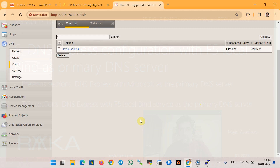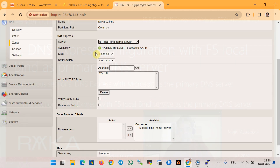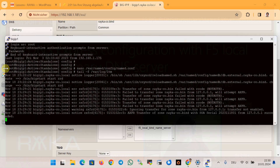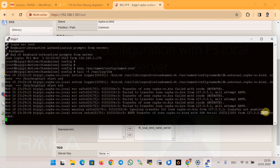To ensure the zone transfer for zone rayka-co.bind is performed correctly, we can check inside the GUI when available — it usually works correctly. We can also check through the /var/log/ltm file using the command 'tail -f /var/log/ltm'. Here we see the message that the transfer of zone rayka-co.bind with a serial number completed successfully, which means it is working correctly.